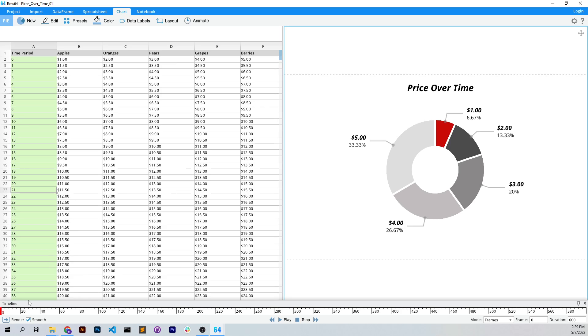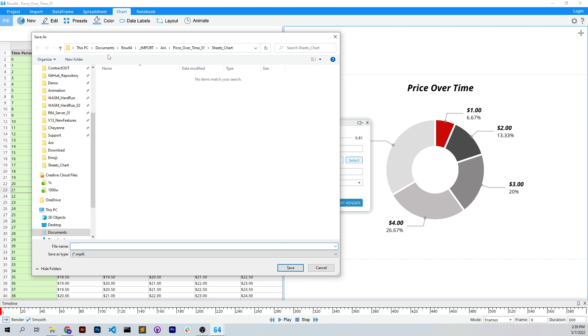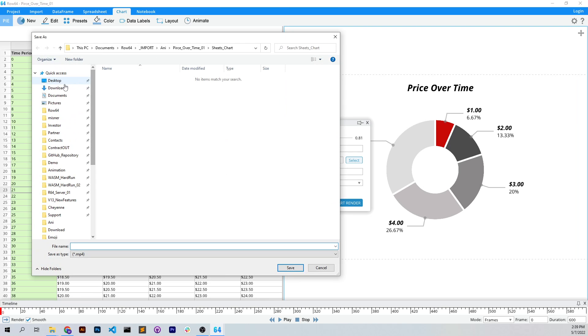Basically, we just click the render button at the bottom left. I click on the blue arrow there, and then I can set the quality level of my MP4 and where I'm going to save it. I'm going to save it in my downloads folder.